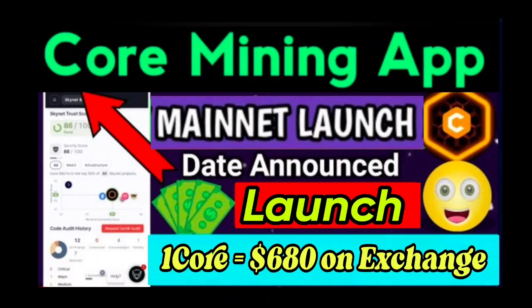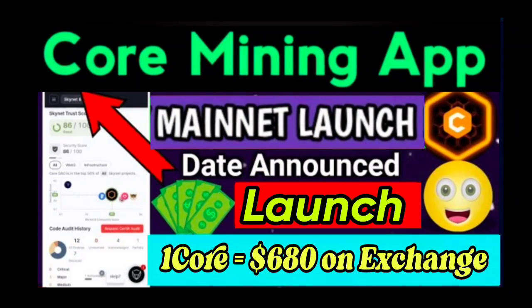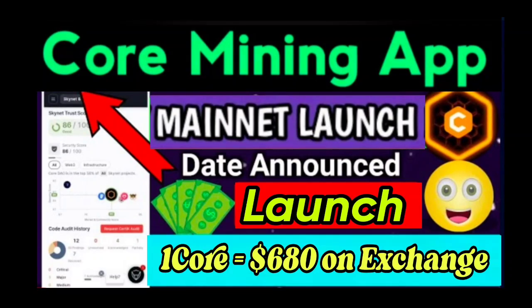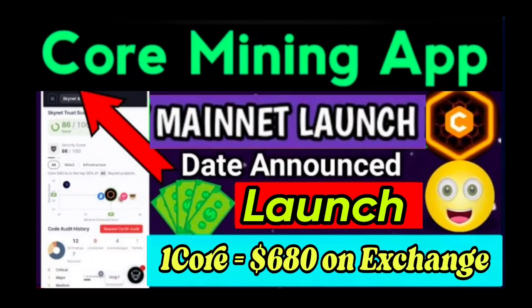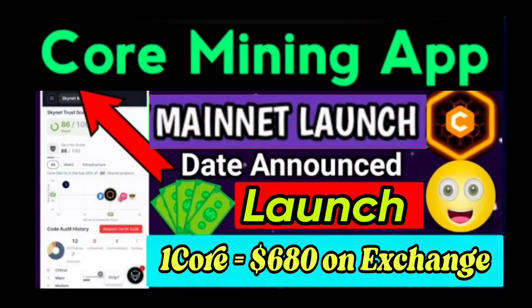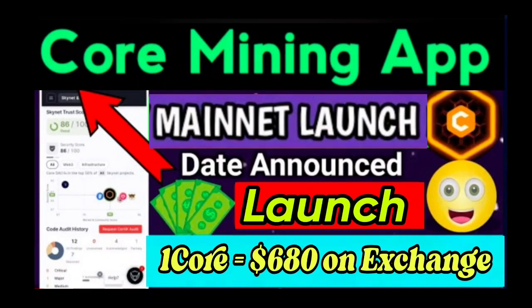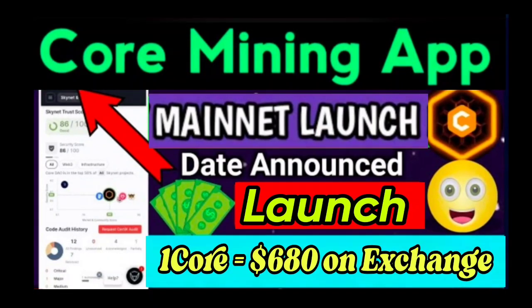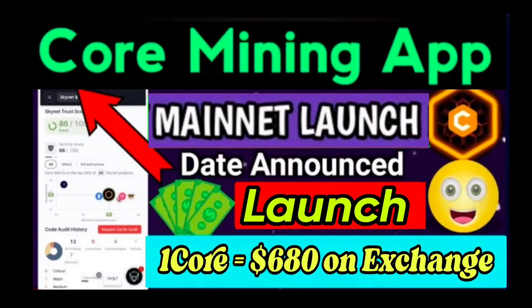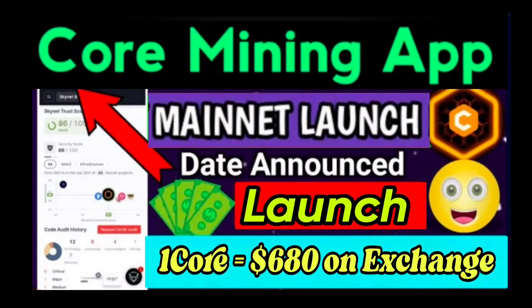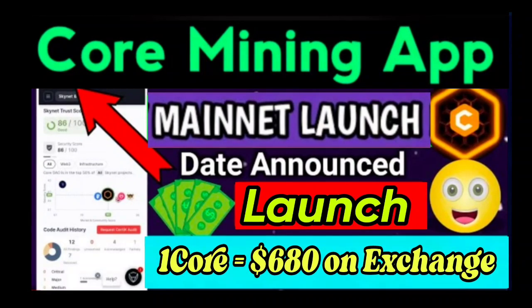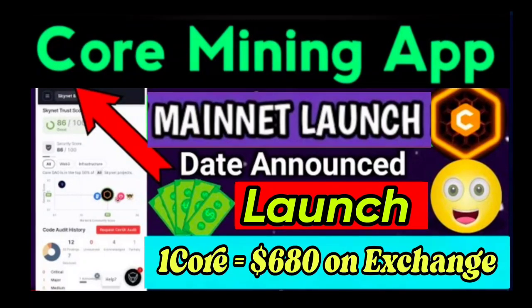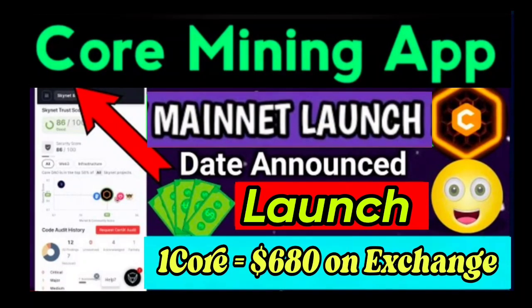Hello guys, today coming in the new video. Core Mining App mainnet launch date announced, and also the launch of one core equals $680 USDT on exchange is also announced. This is the official update of the Core Mining Satoshi, so don't miss this video, watch till the end and I will tell all the details in this video.